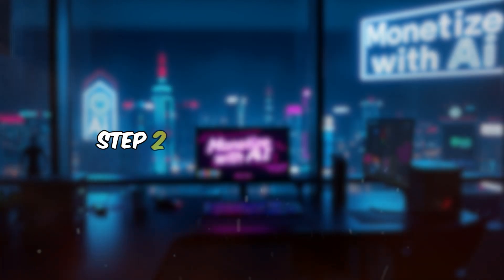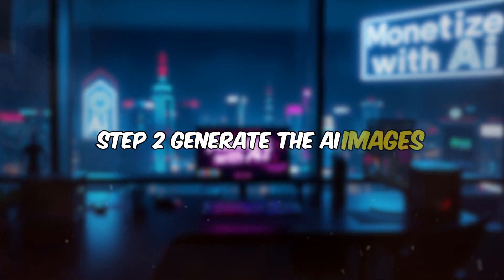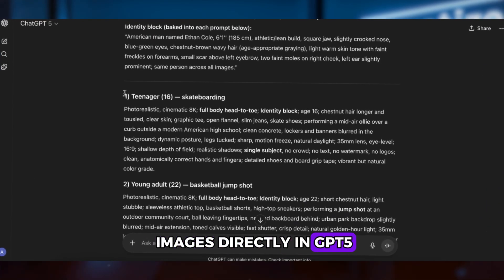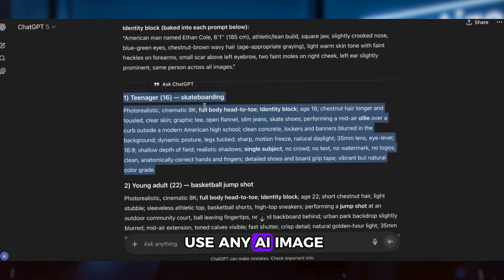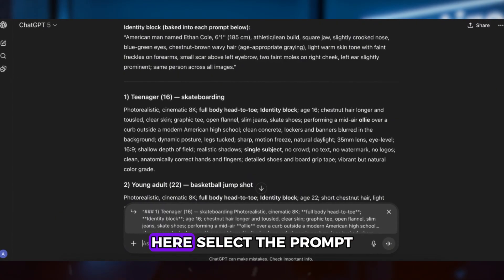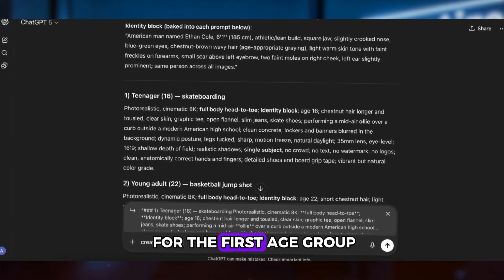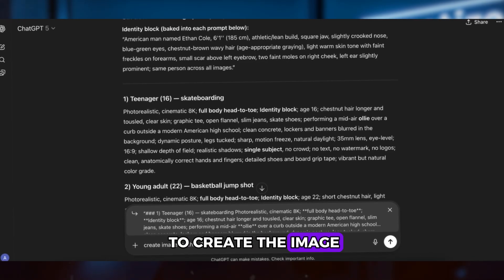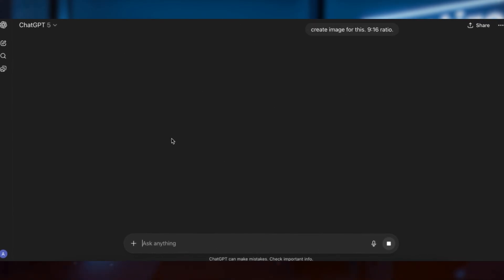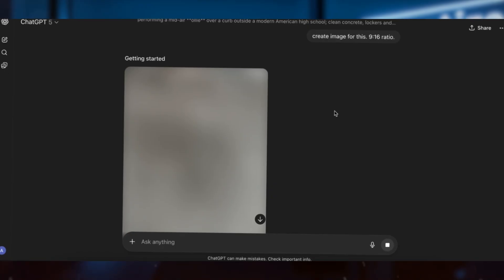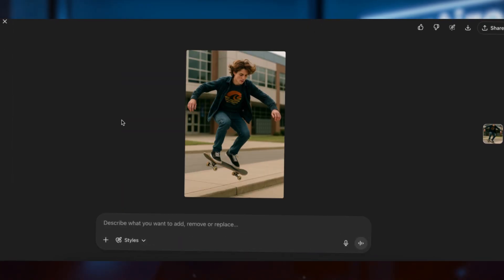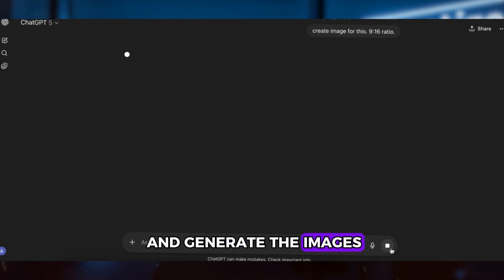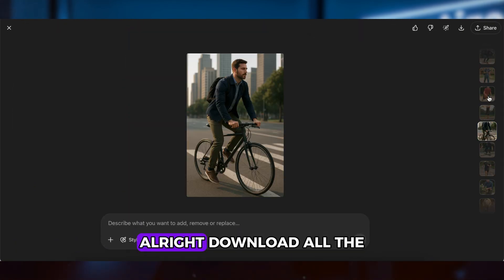Step 2: Generate the AI images. First, we'll generate the images directly in GPT-5. Of course, you can use any AI image tools you like. Select the prompt for the first age group and click Ask ChatGPT to create the image. Looks pretty good. Now let's go ahead and generate the images for the other age groups. Alright, download all the images to your computer.